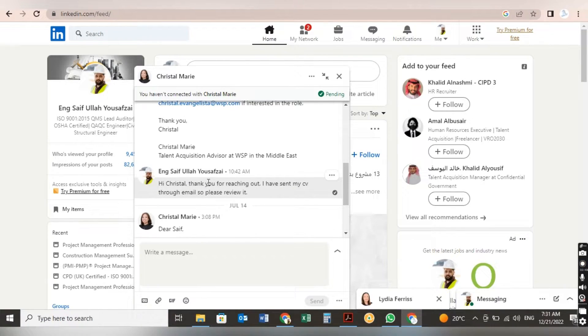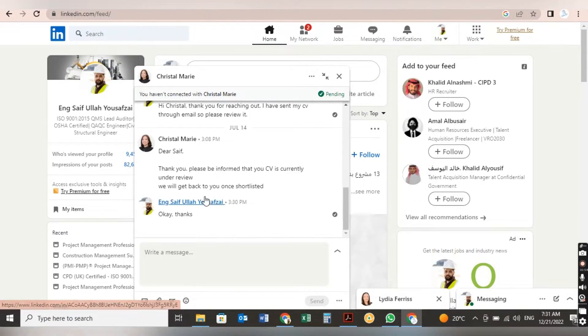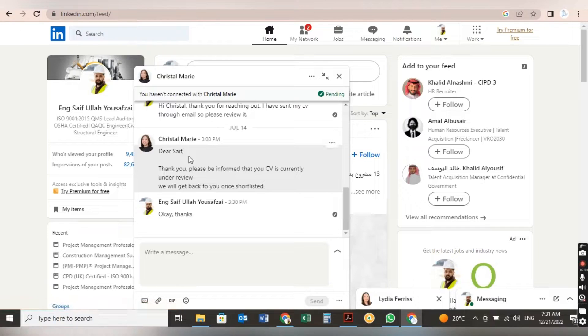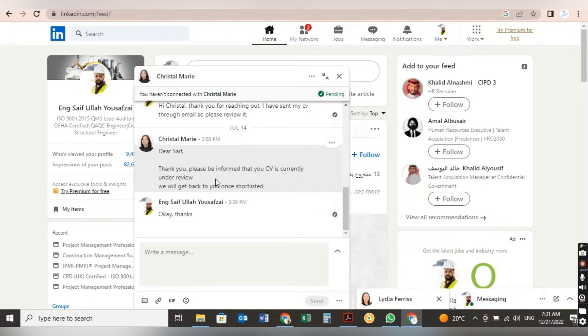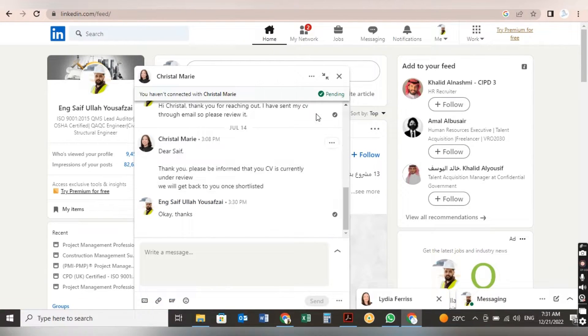After that, I replied her message: Hi Crystal, thank you for reaching out. I have sent my CV through email, so please review it. After that she replied: Dear Saif, thank you. Please be informed that your CV is currently under review and we will get back to you soon if shortlisted.